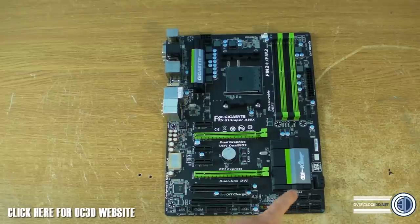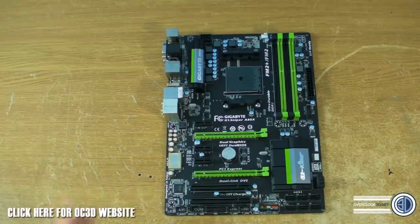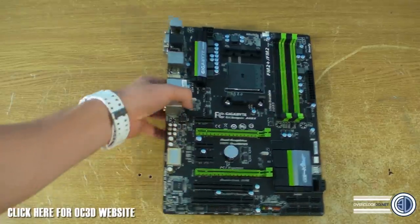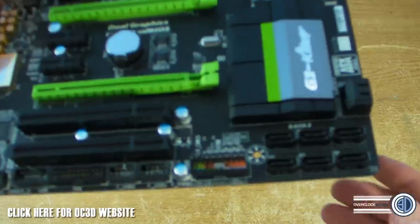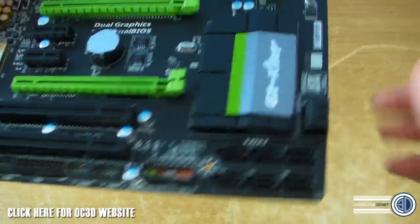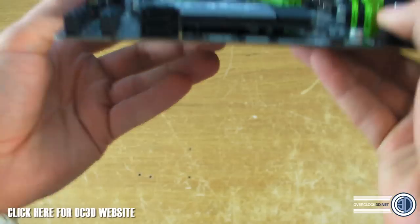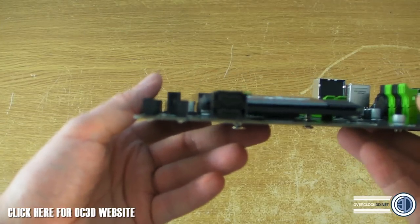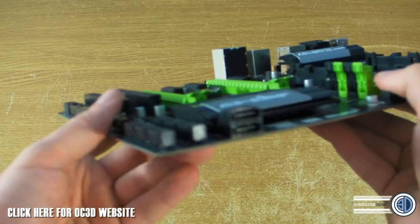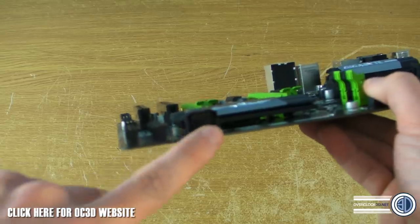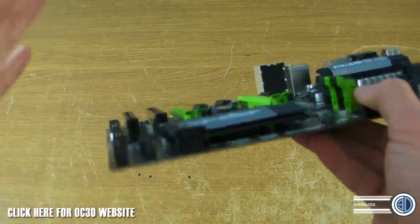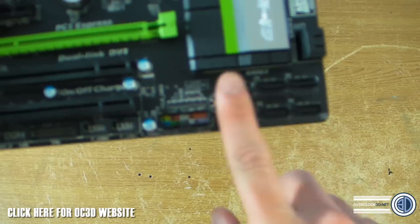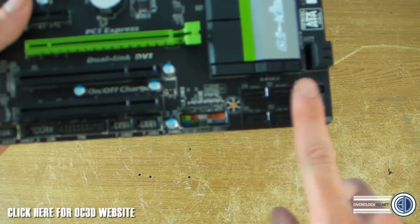It's saying that it's got eight SATA 3 ports. We've got six here and then two at the side. So just to show you there's six vertical ones but there are two horizontal ones so if you did want to keep your cables tidy you could have like an SSD and a storage drive here and it wouldn't matter.